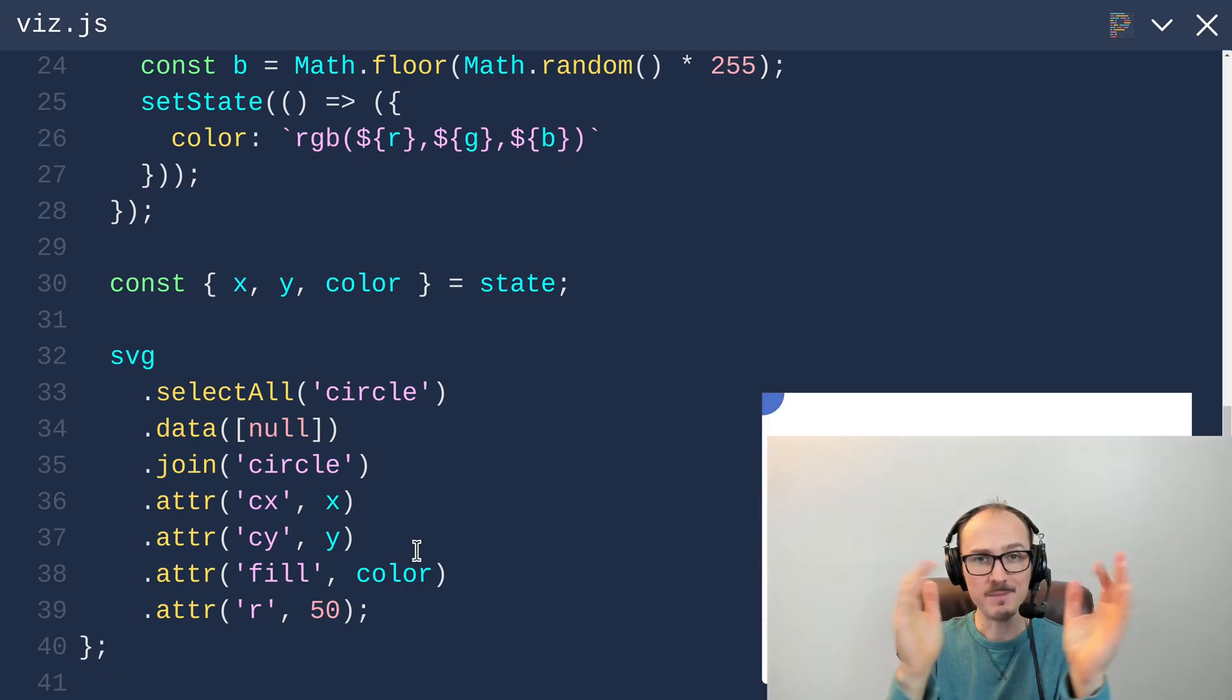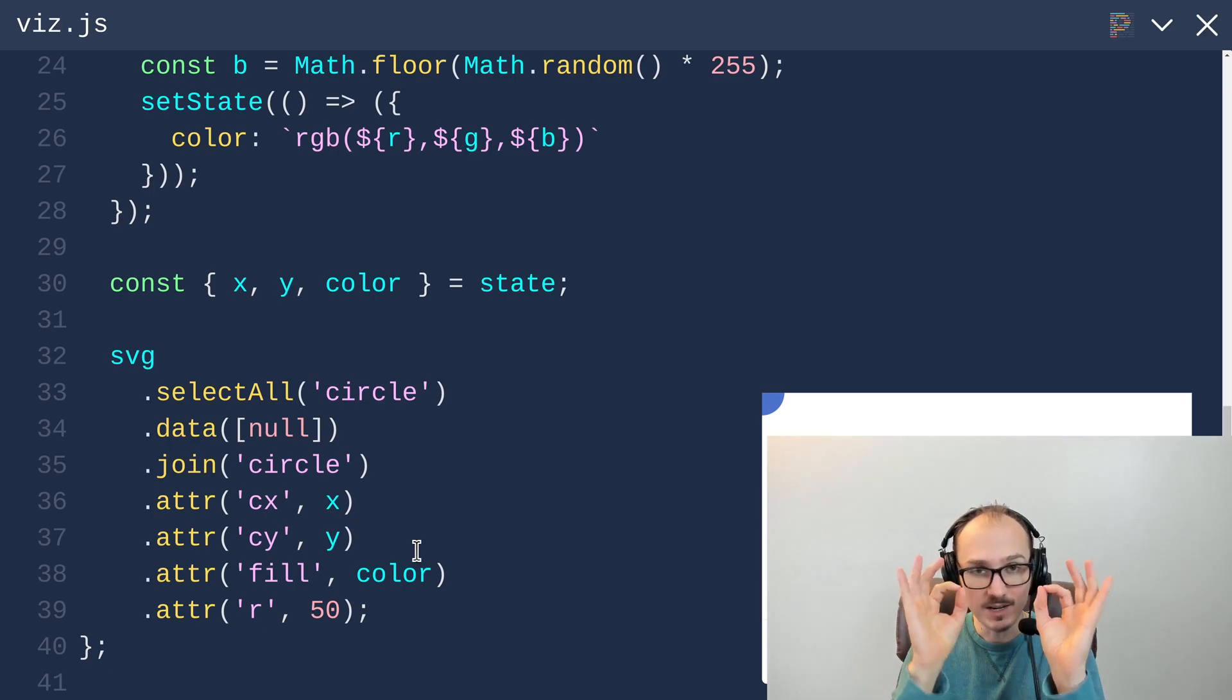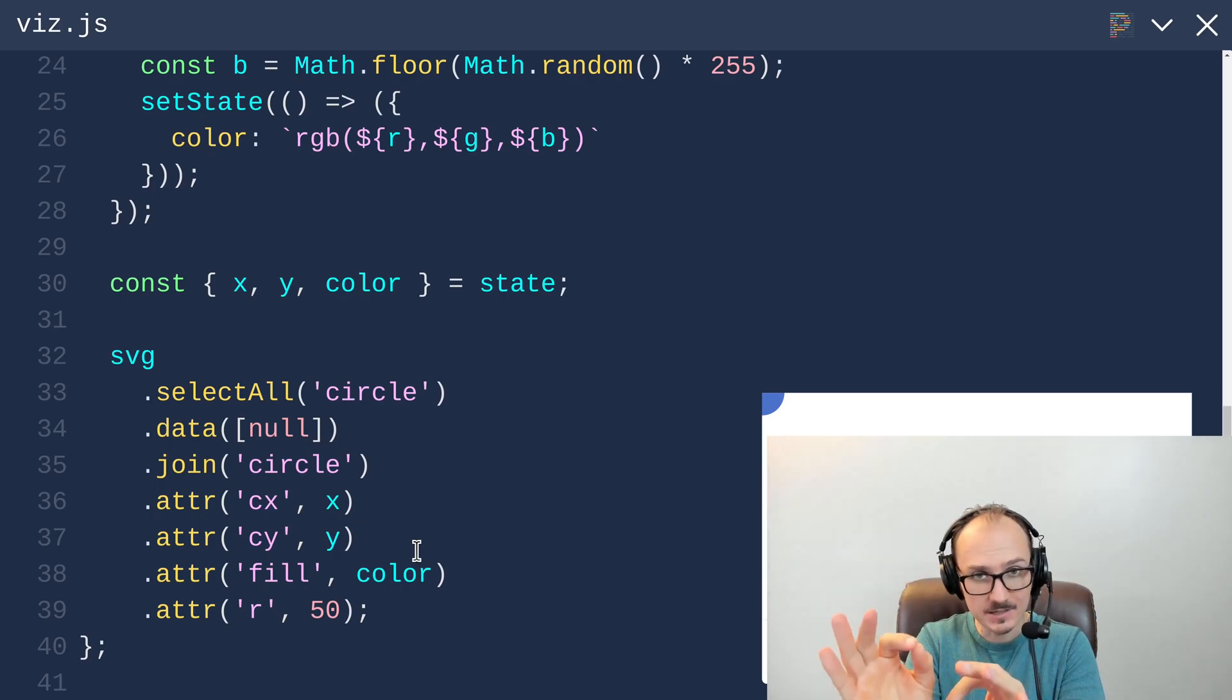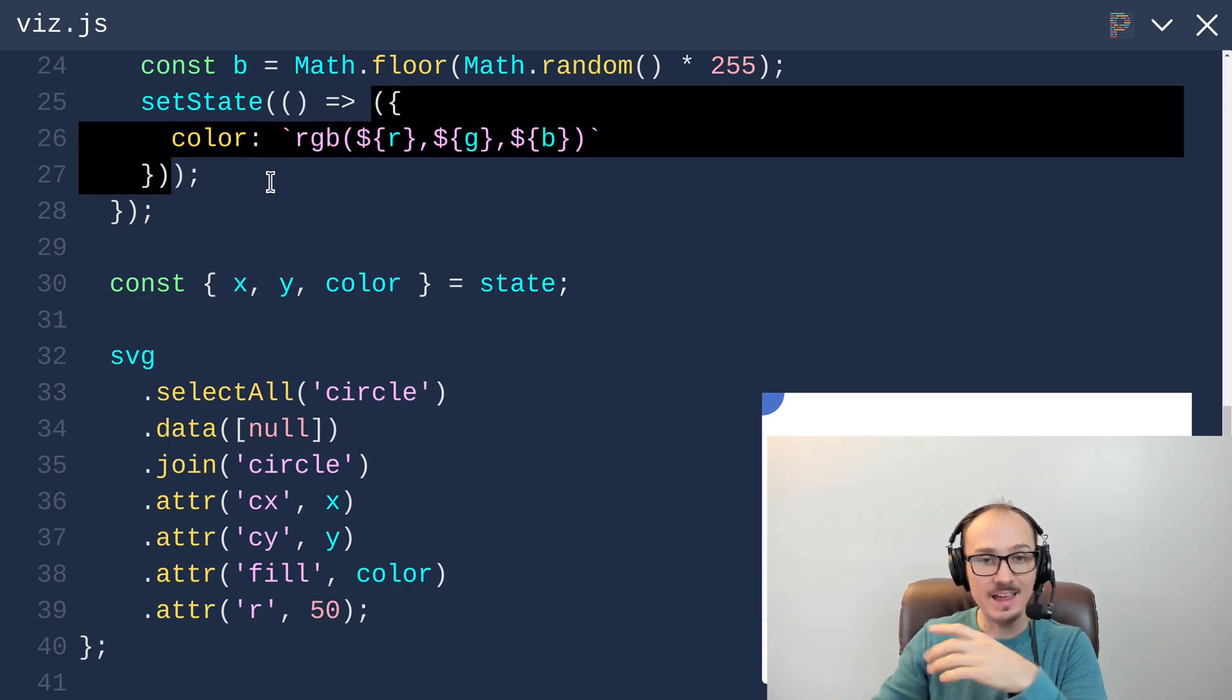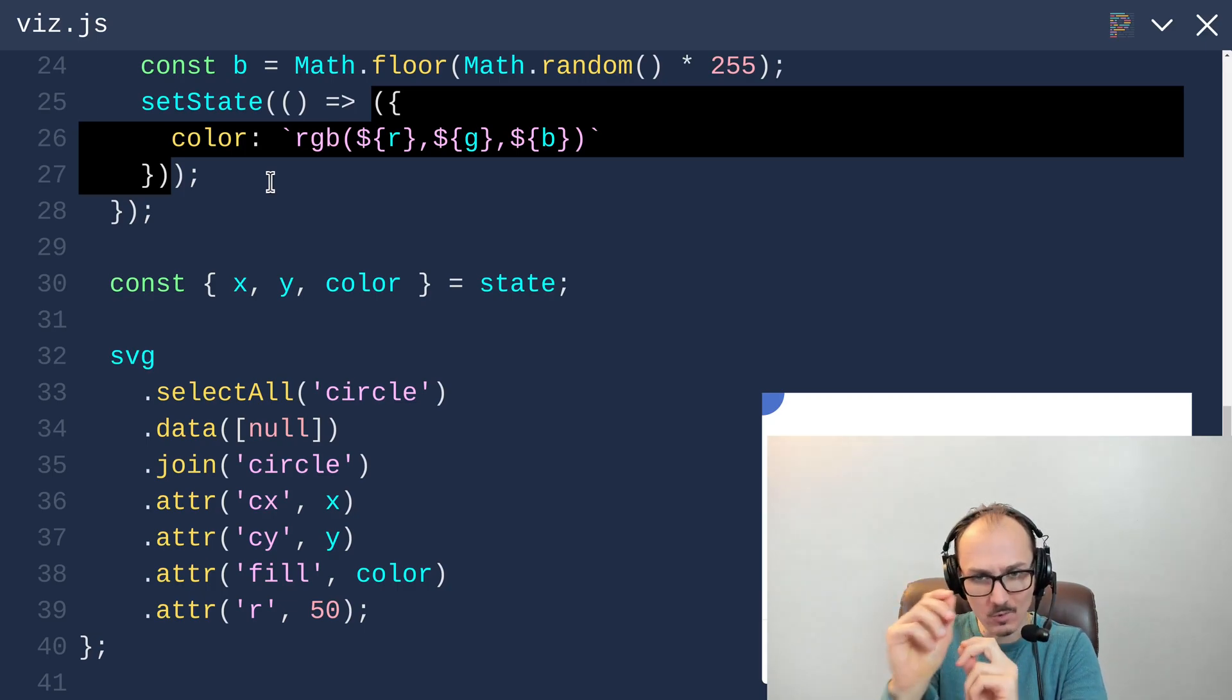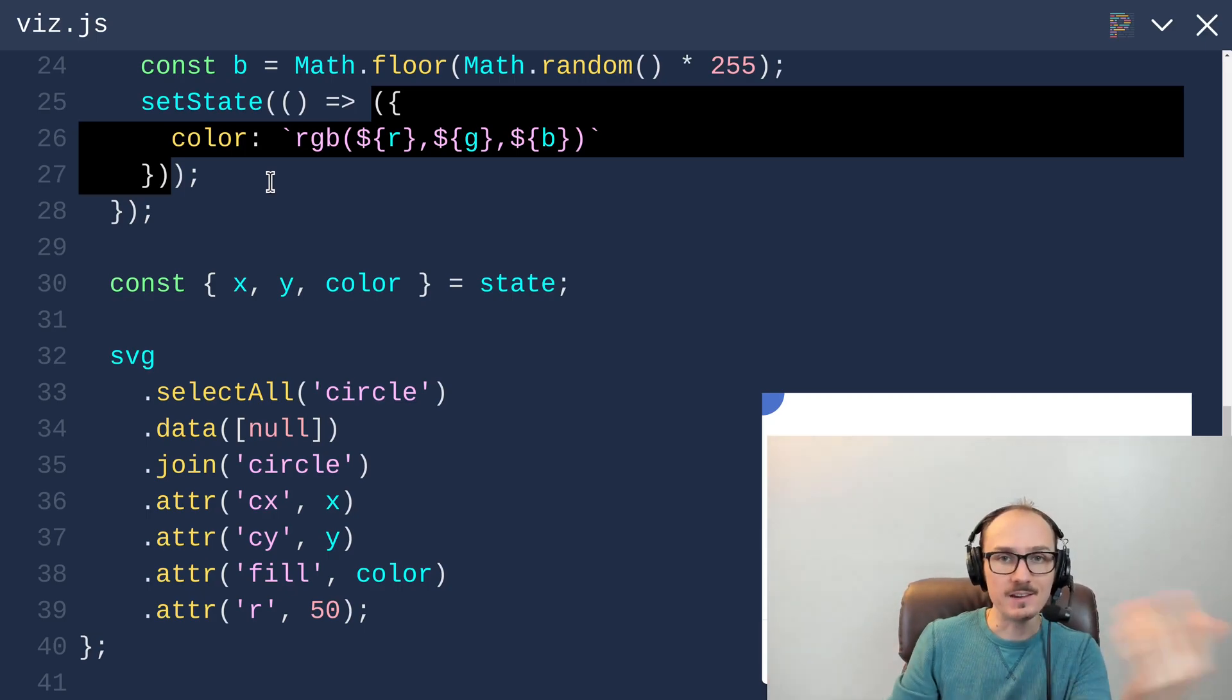Okay, we've reached the crux of the problem. What we need to do is make sure that the object that we generate when we call setState has x and y defined, and that x and y should come from the previous version of the state.